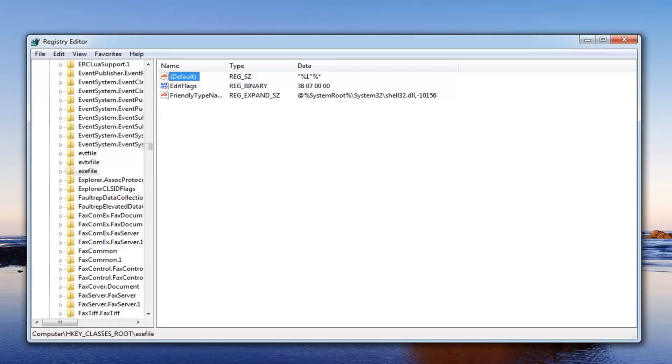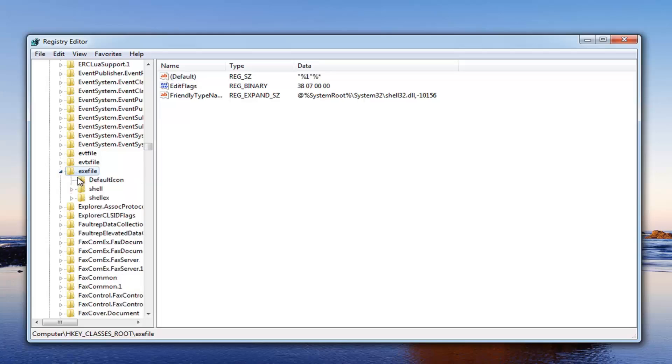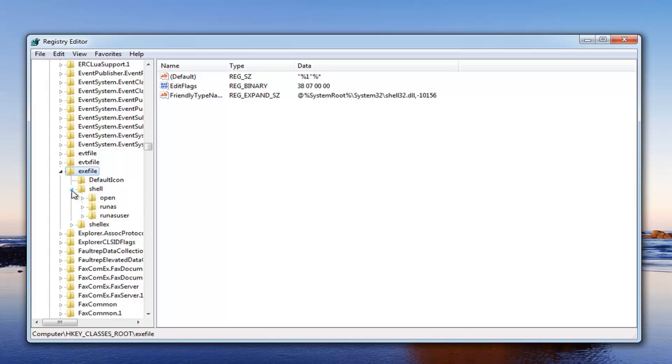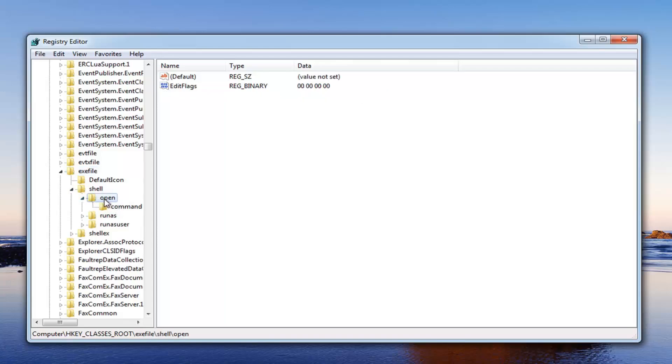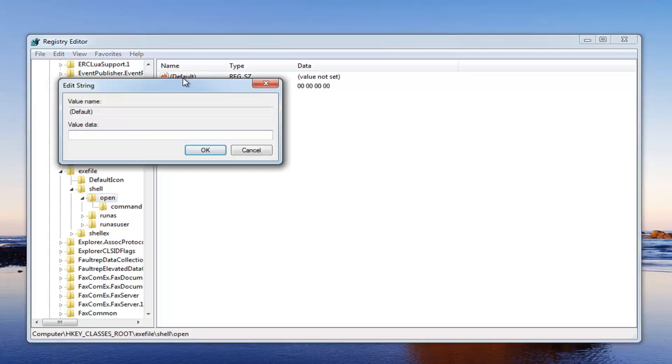So that should hopefully be pretty straightforward for that component. Now we want to open up the exefile right here. So just expand that on the left side here. Expand the folder. Then expand shell. Now you want to expand open. Now that we have the open here just left click on the open folder one time. Over here on the right underneath default just double click on that entry.